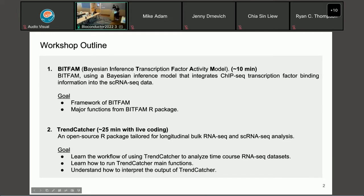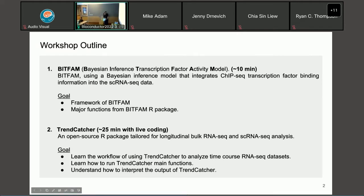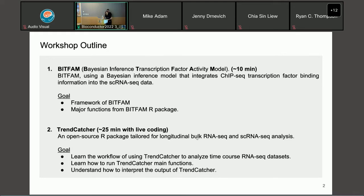Here's our line for today's workshop. We're going to introduce two R packages. The first part, Xiang is going to introduce BFAM, which is a Bayesian inference model that integrates ChIP-seq transcription factor information into single-cell data. Since BFAM is going to take a long time to run, Xiang is going to introduce the major functions and workflows using slides. The second part, I'm going to demonstrate the TrendCatcher R package, designed to analyze time course RNA sequencing data, including both bulk RNA-seq and single-cell RNA-seq.